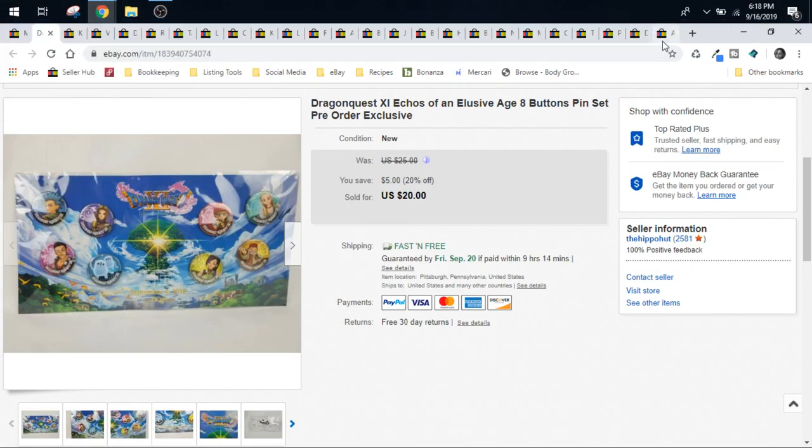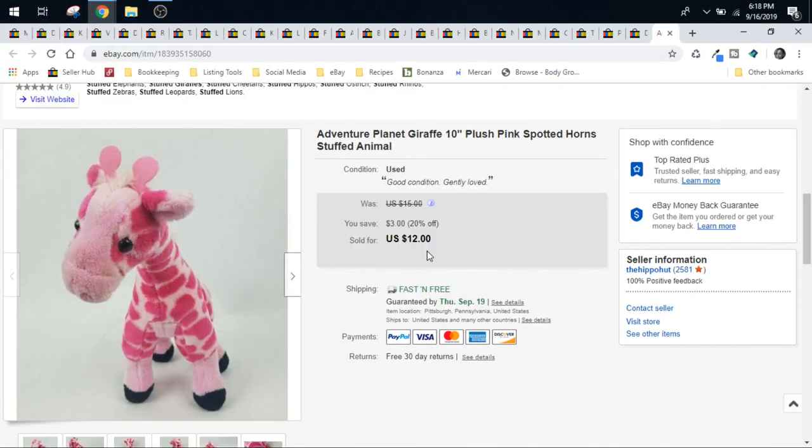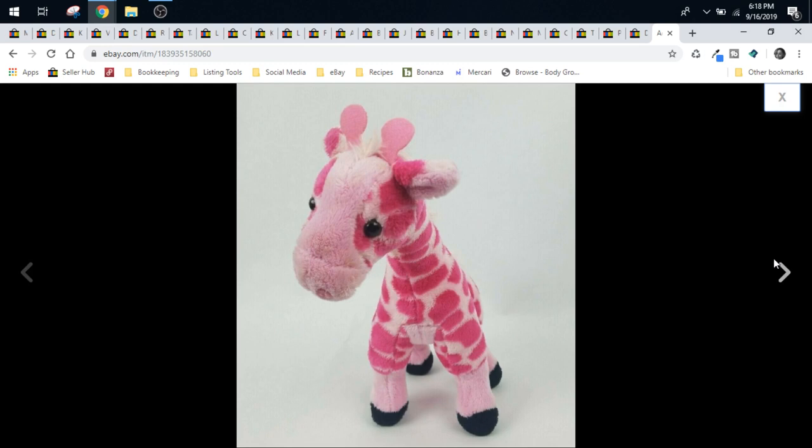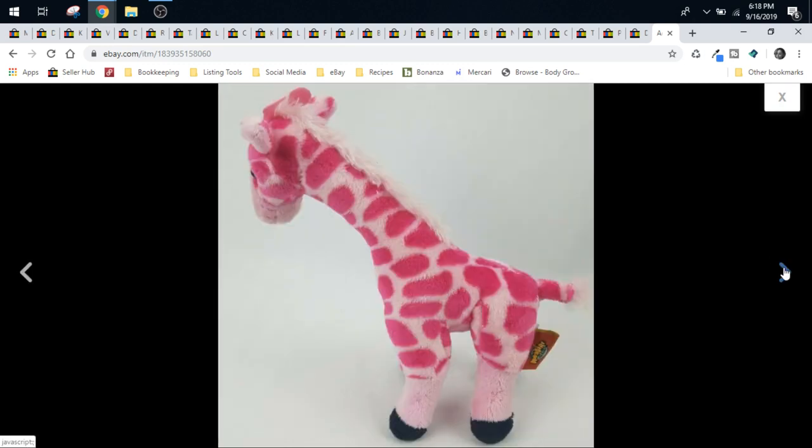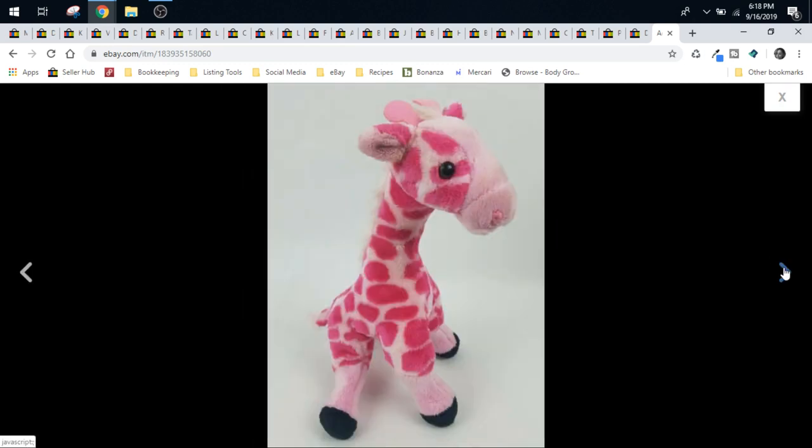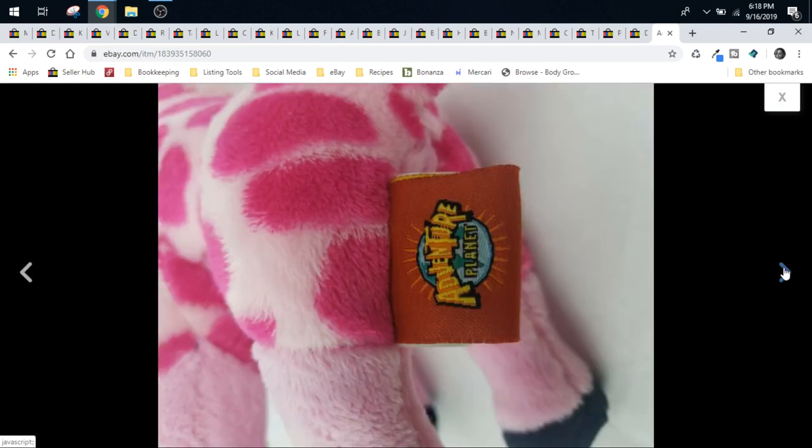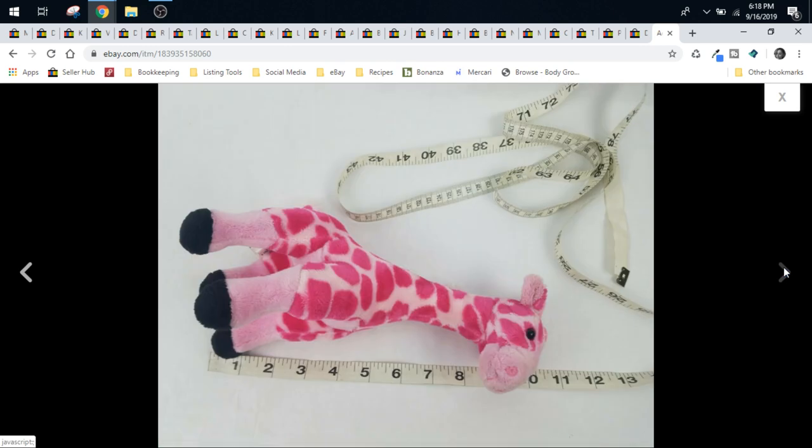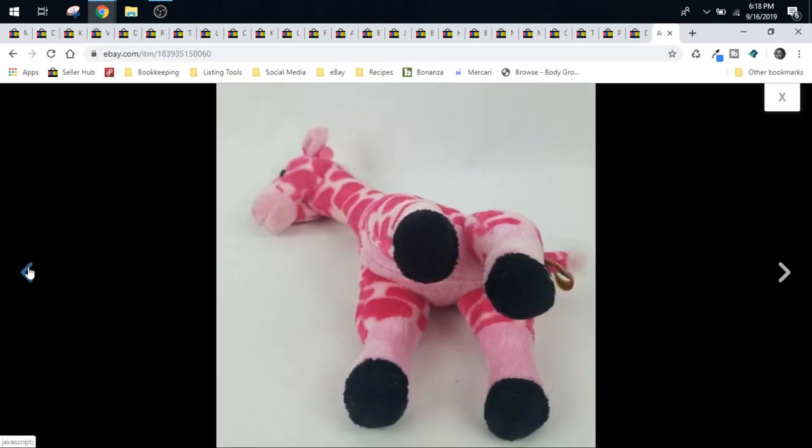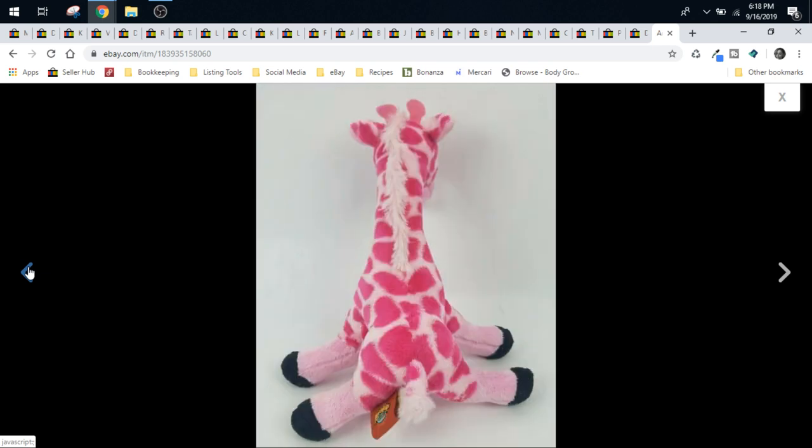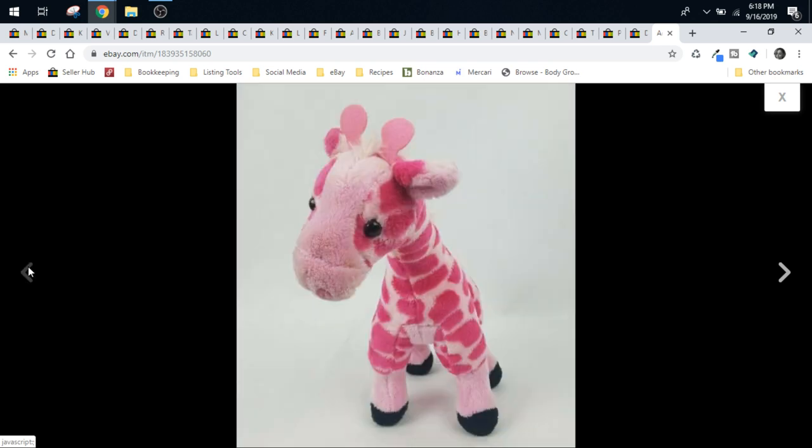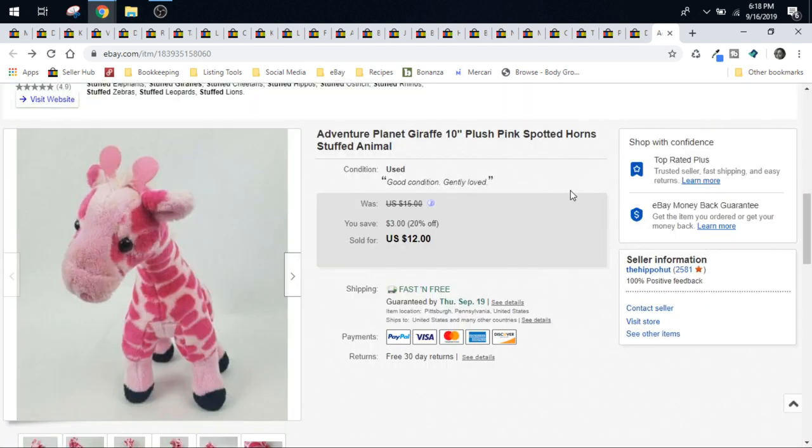Let's start with the plush, because they're my favorite. That's why I'm the plushie queen. We'll start with this Adventure Planet giraffe. He's a 10-inch giraffe. He's cute, isn't he? He's pink. I had like two or three of these pink giraffes, different brands, that I got from the Goodwill. They were all 50 cents. And I just thought that they were so cute and unique, because they're pink giraffes.